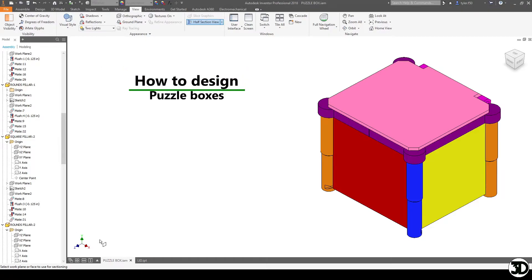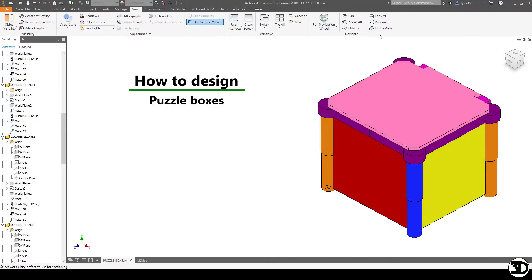Hello and welcome to How to Design Puzzle Boxes Video 6. In this video we're going to talk about how this lid was designed, at least to start off with.